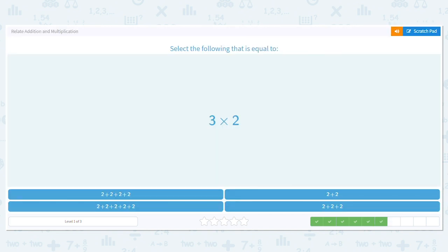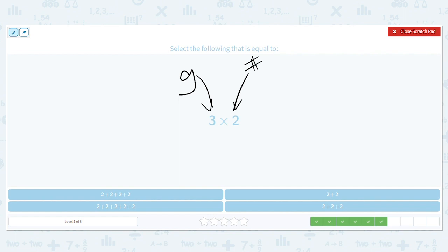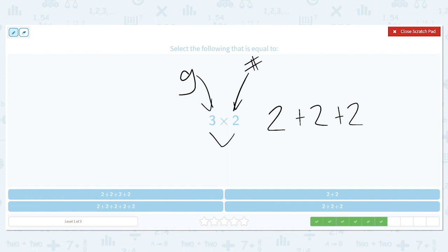Three times two. How many groups? Three. How many in each group? Two. So let's do three groups with two in each. One, two, three. Because three times two is six, and that's the same as two plus two plus two, which also equals six.